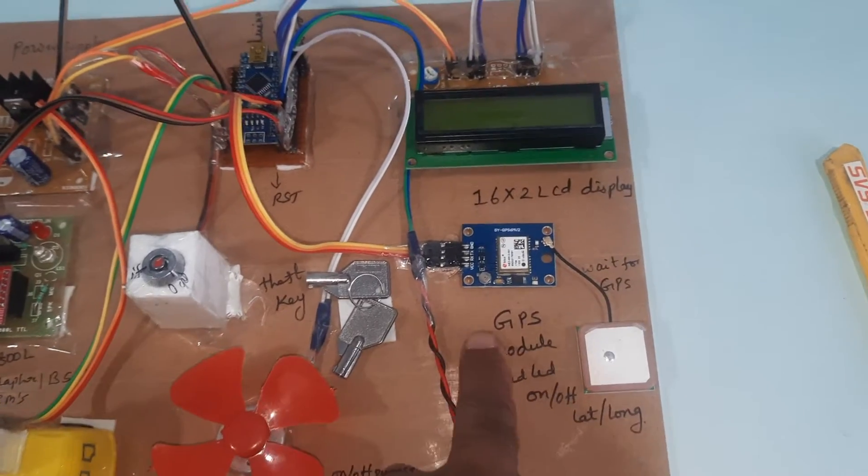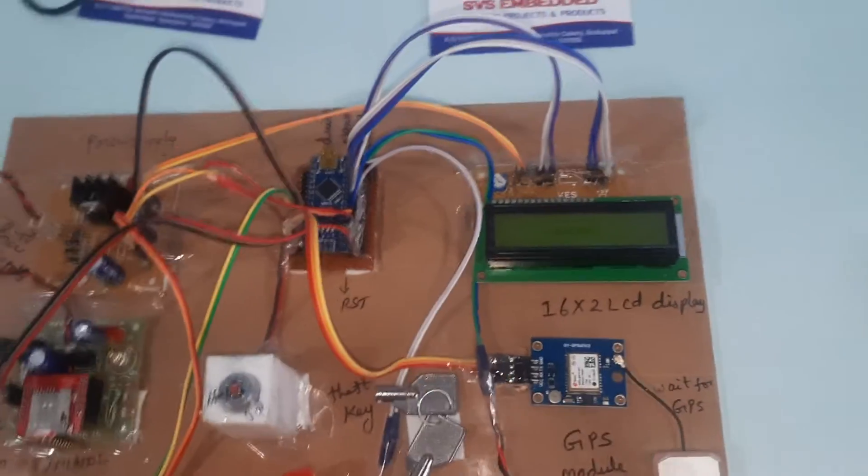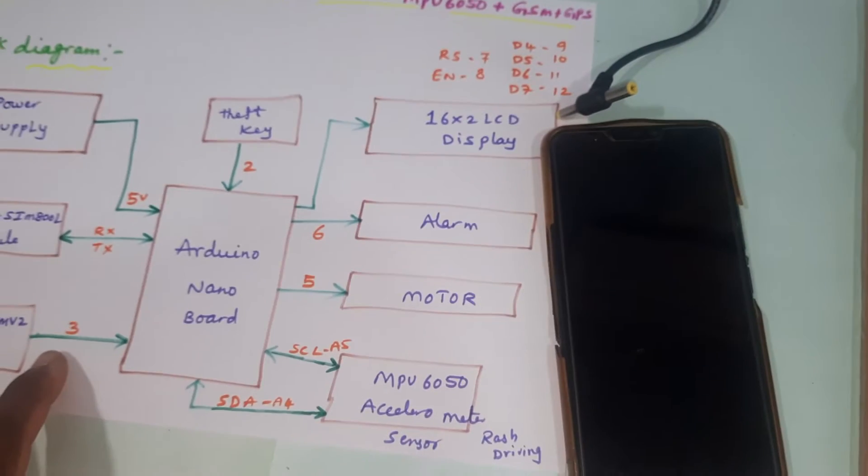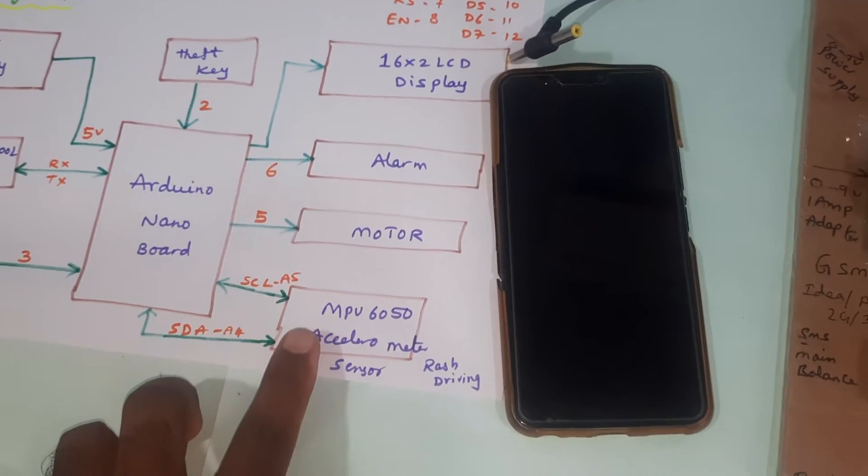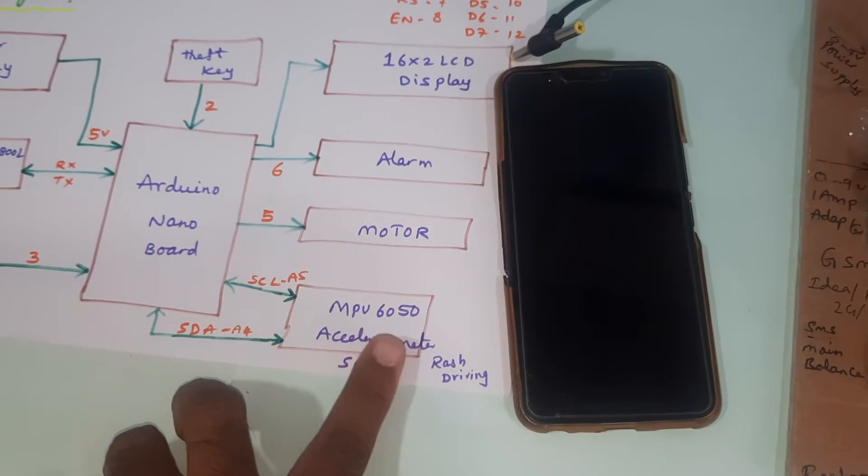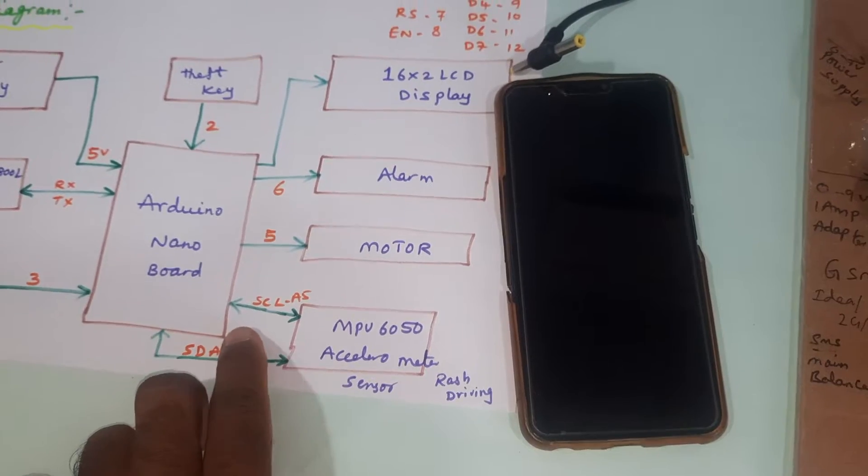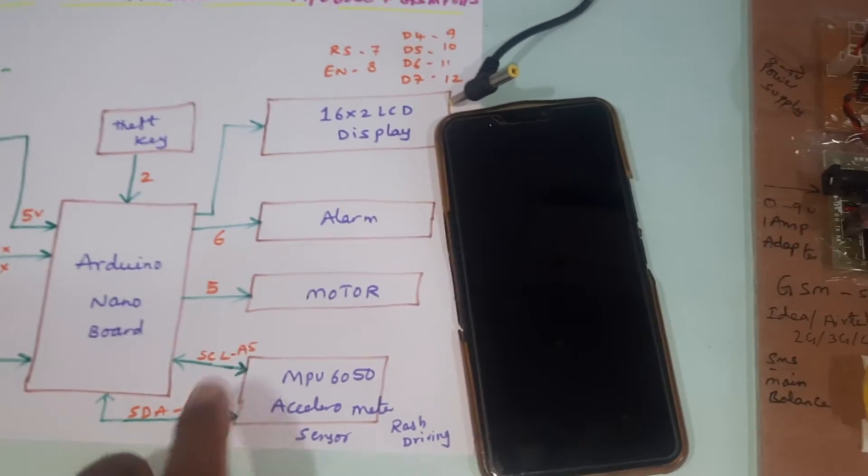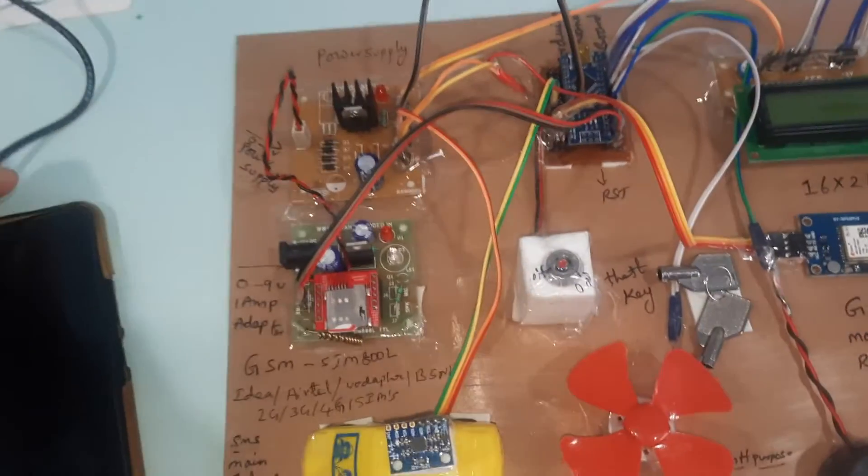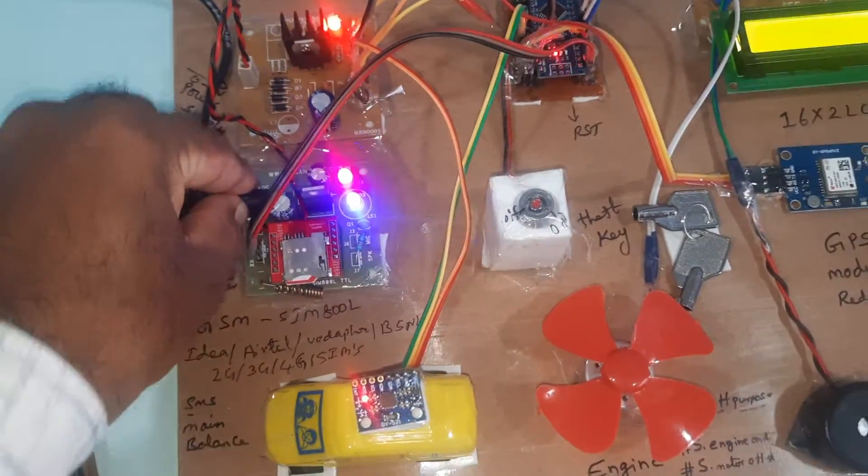These are connected to the third pin, and the MPU 6050 accelerometer SCL and SDA are connected to A5 and A4. Now I'm giving the power supply.